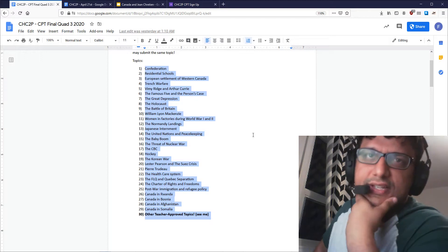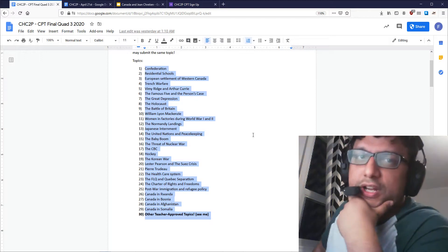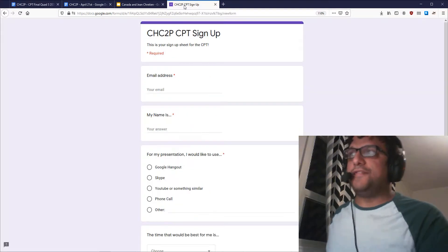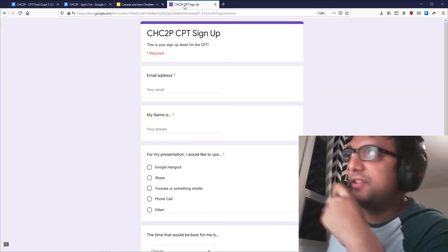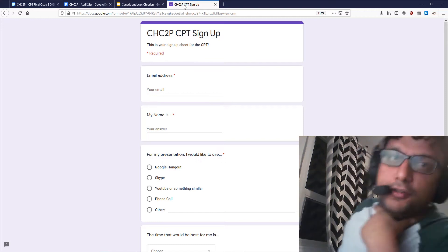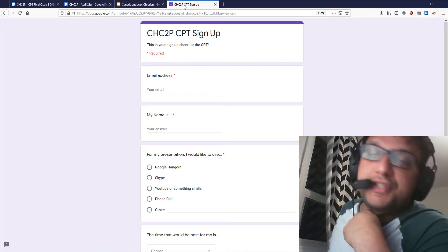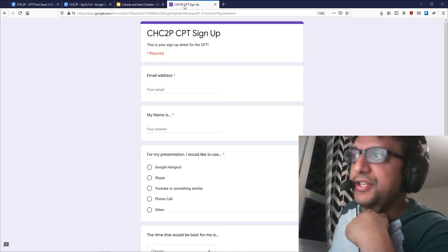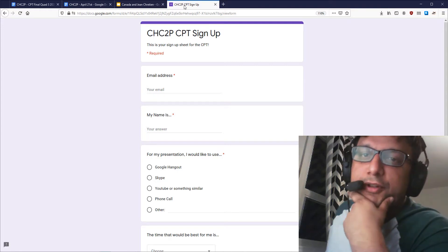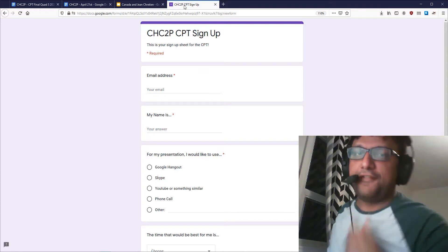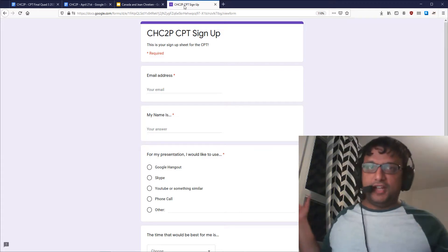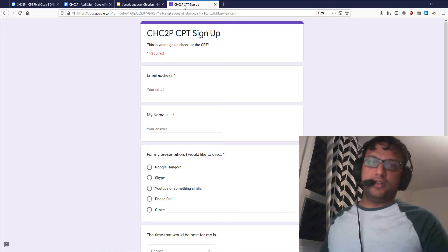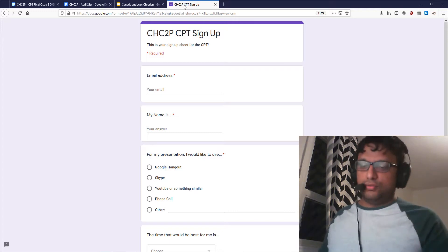So that's the plan for the presentation. Again, if you have not signed up with the form, I'll include a link in the email — please sign up and give me the time and the way you want to do this. And we will start to finish this course off. I hope that was helpful, guys, and I hope you're having a good week. I will see you next time.